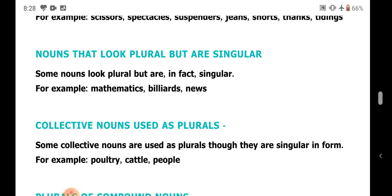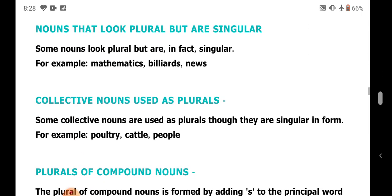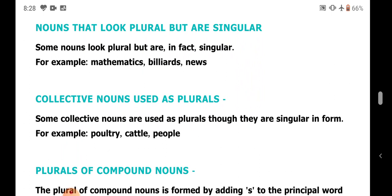Next, collective nouns used as plurals. There are some collective nouns which do not change their number. For example: poultry, cattle, people. These collective nouns do not take a plural form.